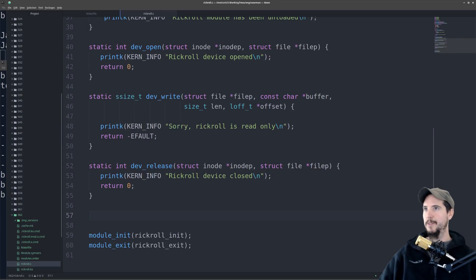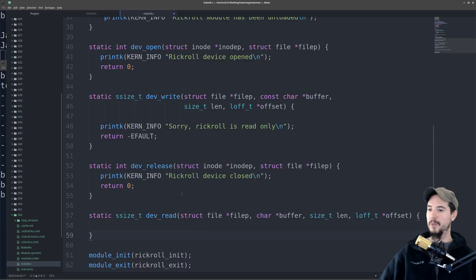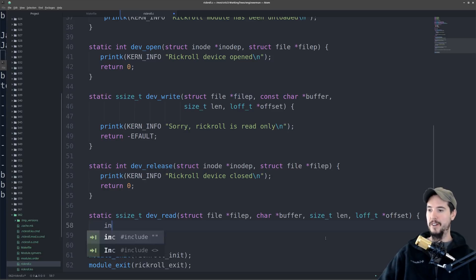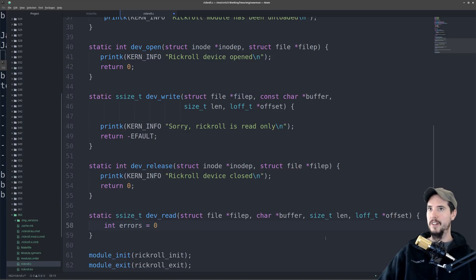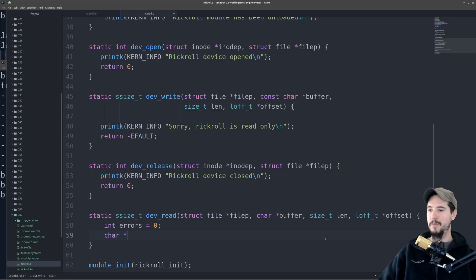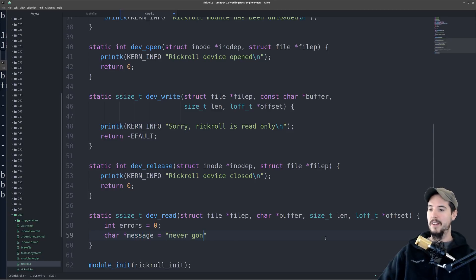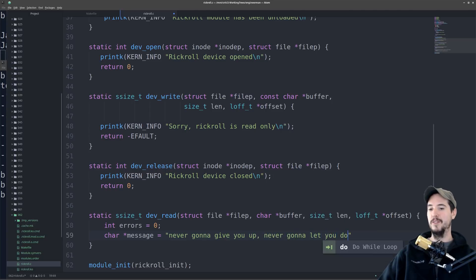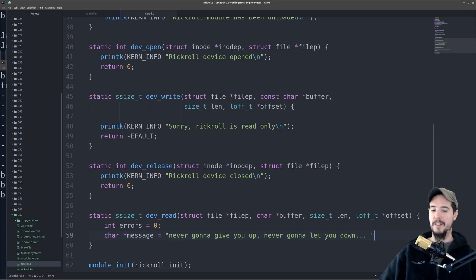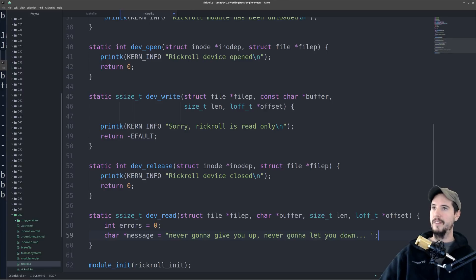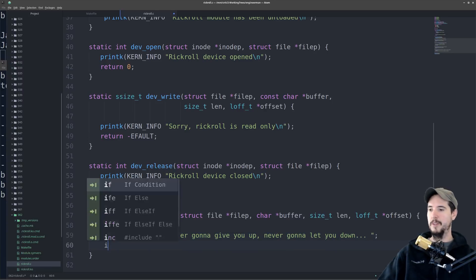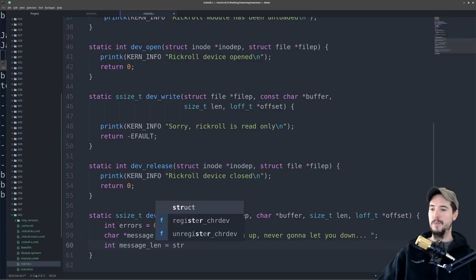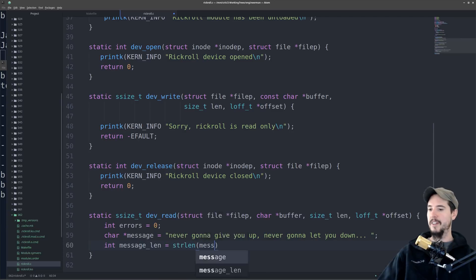The one that's slightly more confusing is going to be dev read, so we'll create our initial function here. And then inside dev read, we have to do a couple things. So, we have to first track errors, so we'll do int errors equals zero. Next we have to actually create our message, and of course it's a rickroll, so the message is going to be, never going to give you up, never going to let you down, and a couple dots, and that'll be that. We'll also need the message length, so we'll do message len, it's going to be string len, message.